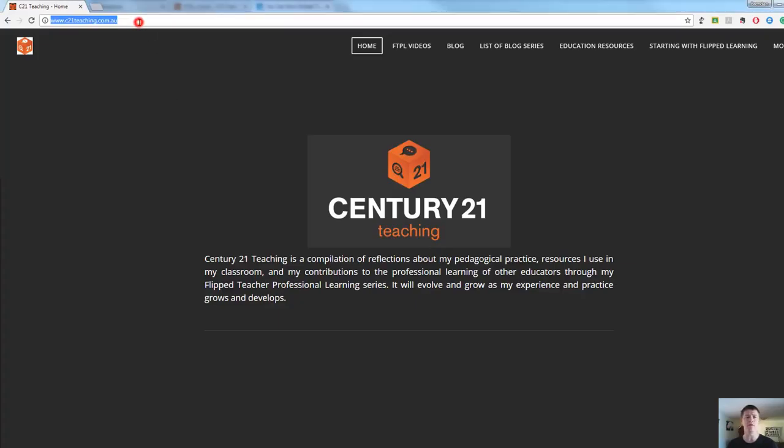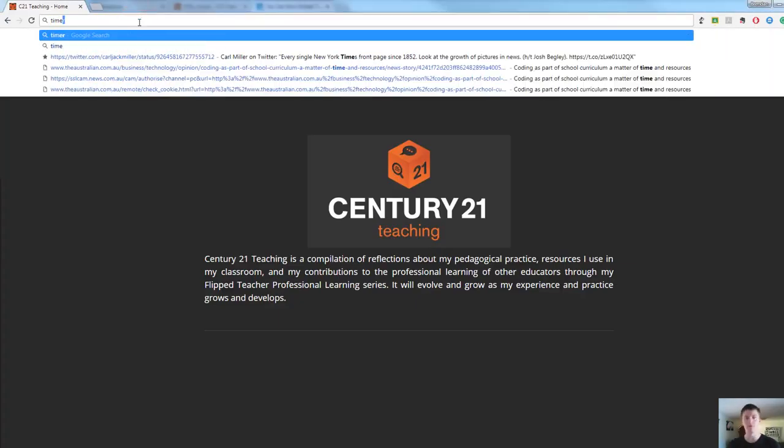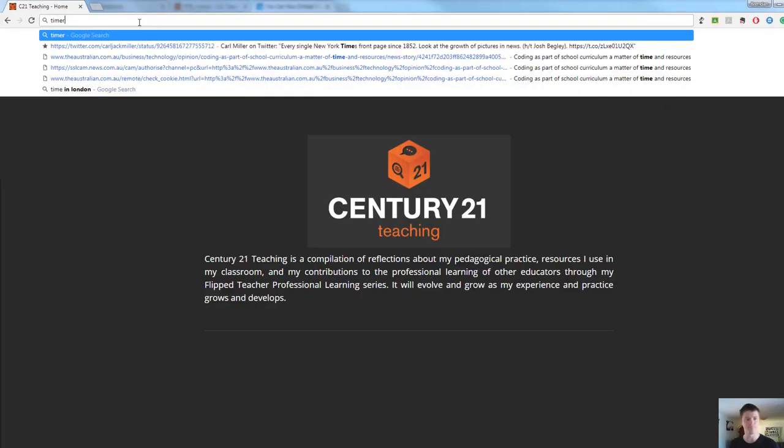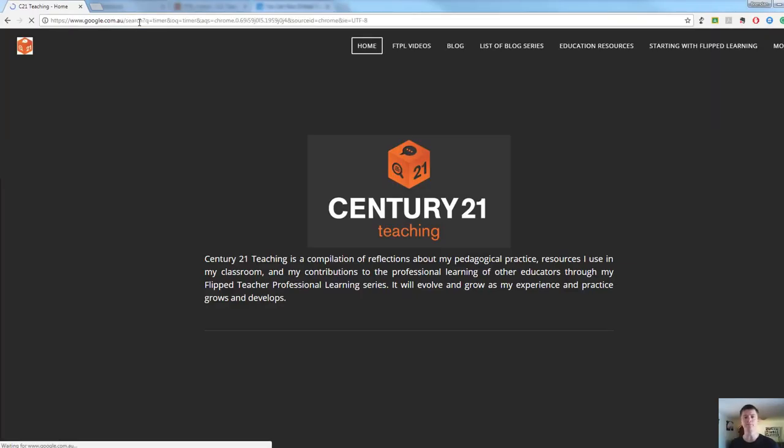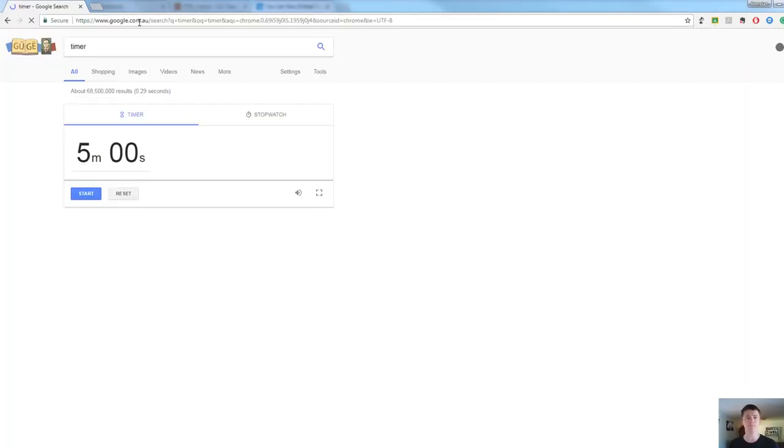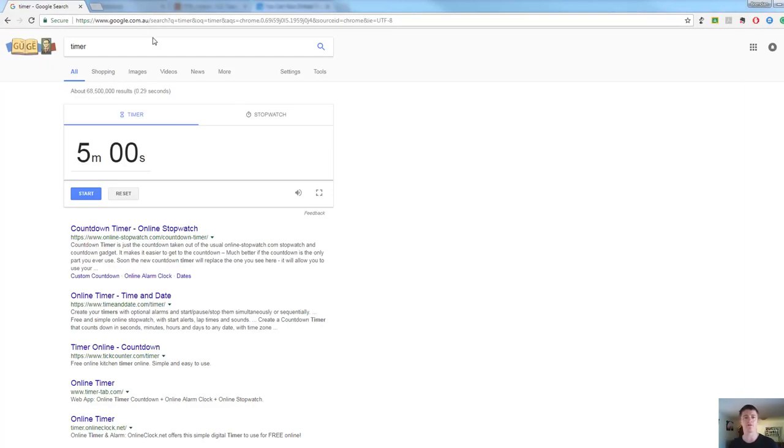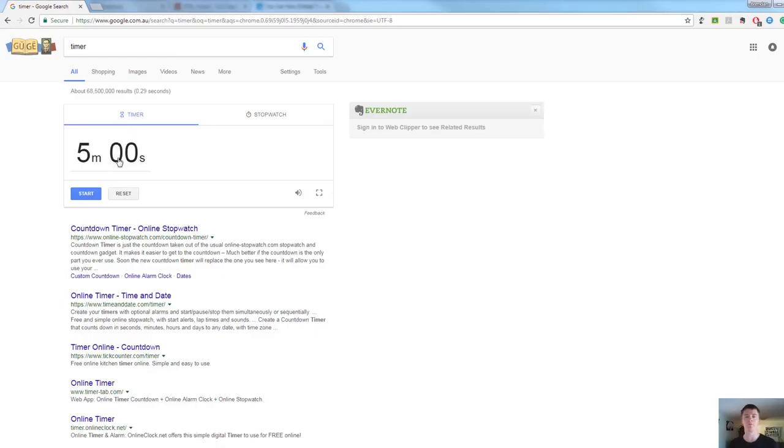In your internet browser, where you would normally type a web address, what I want you to do is type timer. Hit enter. That will take you to this page here, and you can see that by default, it's given us a 5 minute countdown timer.